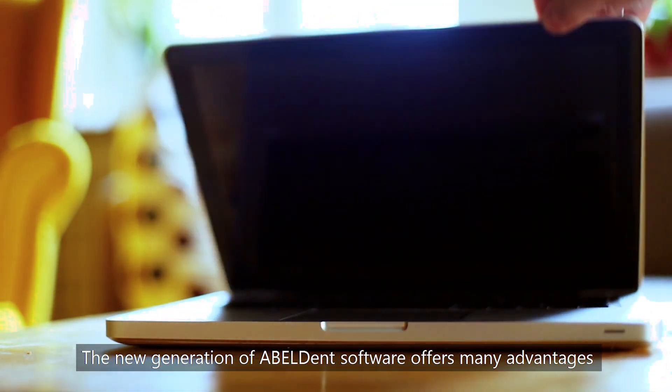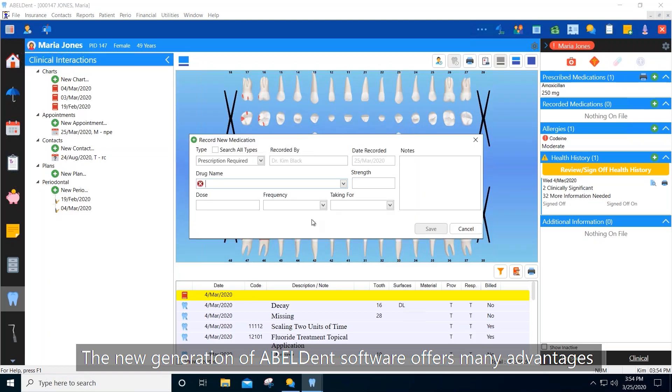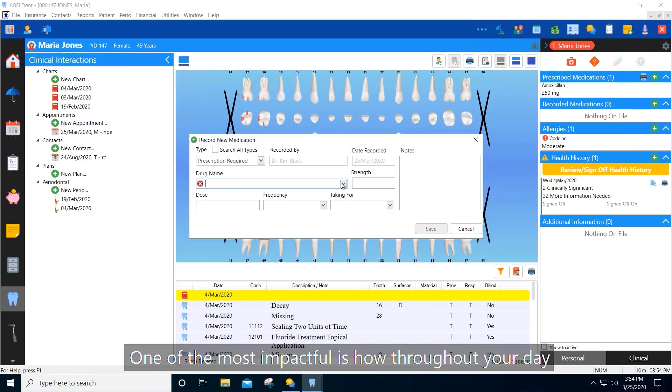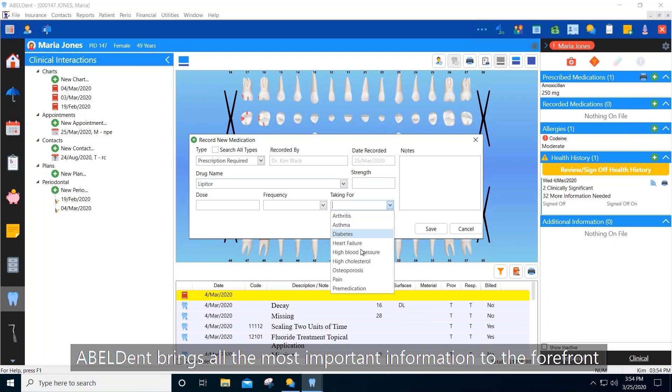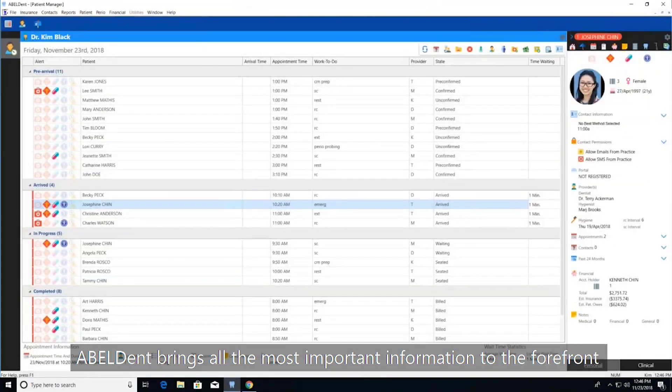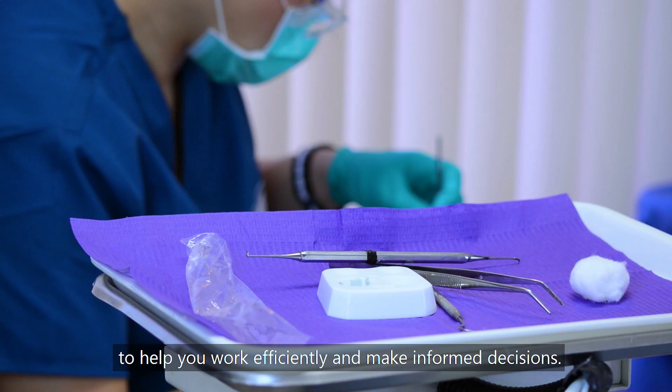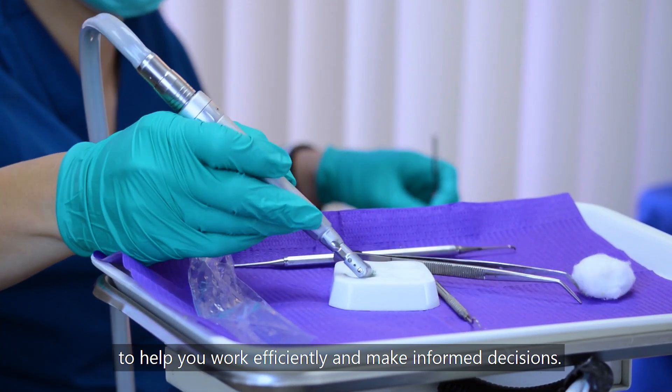The new generation of Ableton software offers many advantages. One of the most impactful is how throughout your day, it brings all the most important information to the forefront to help you work efficiently and make informed decisions.